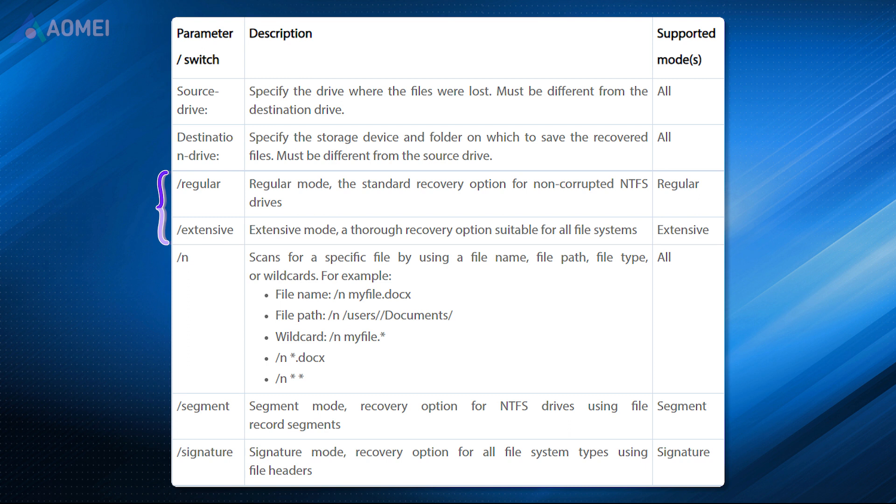Besides, there are two advanced modes under the extensive mode, signature and segment. Signature mode recovers lost files under all file systems using file headers. Segment mode recovers lost files under NTFS using file record segments.